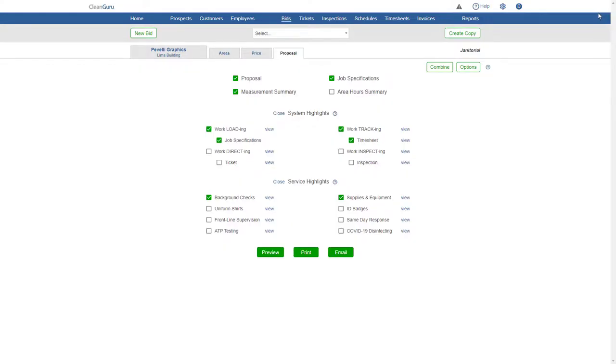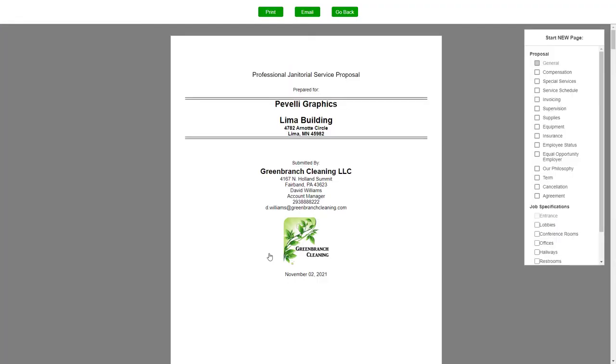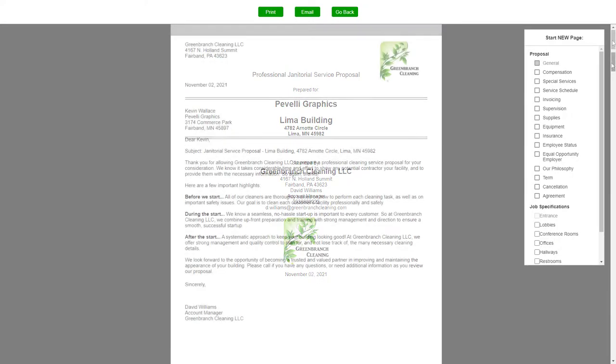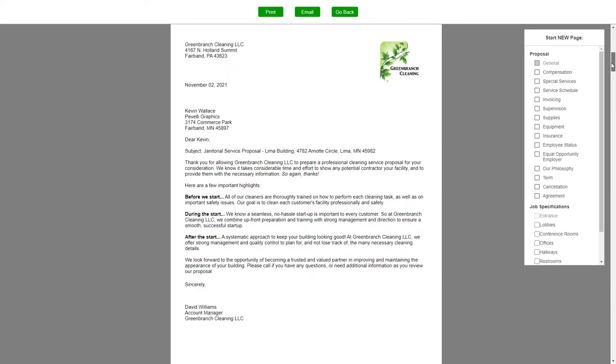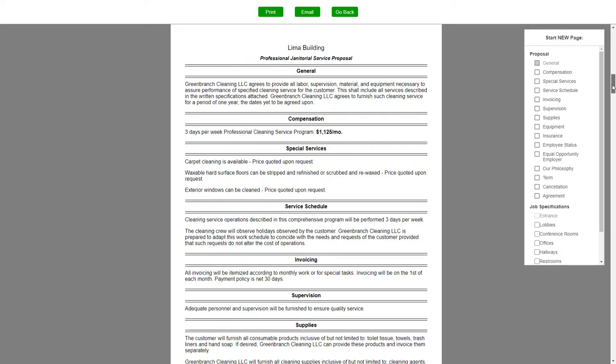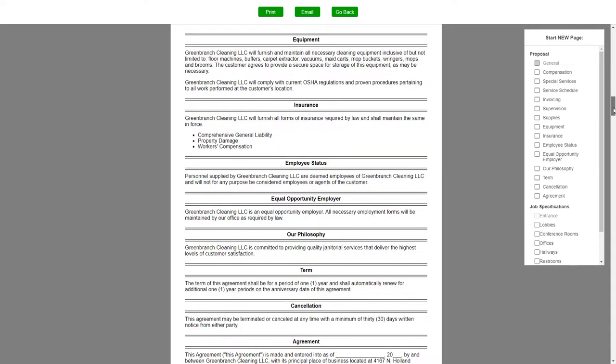Click Preview, and you can review everything before printing or emailing your proposal.